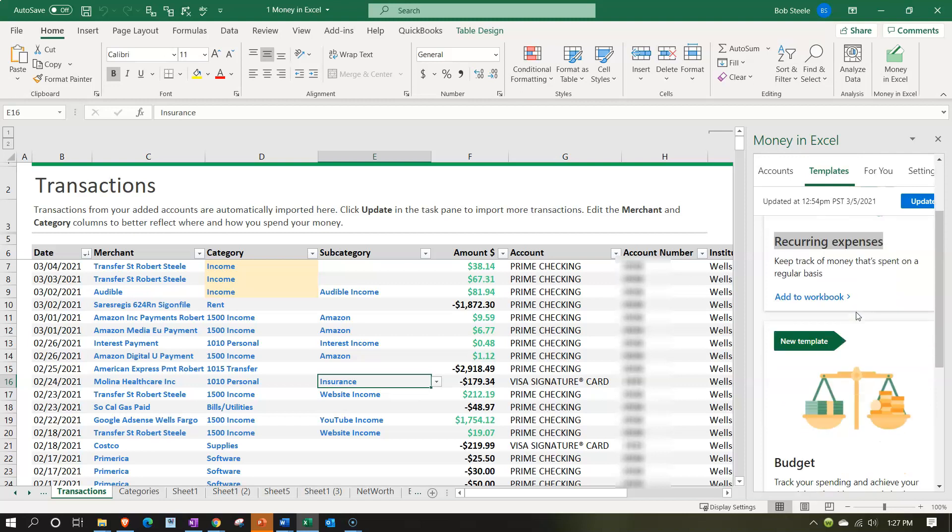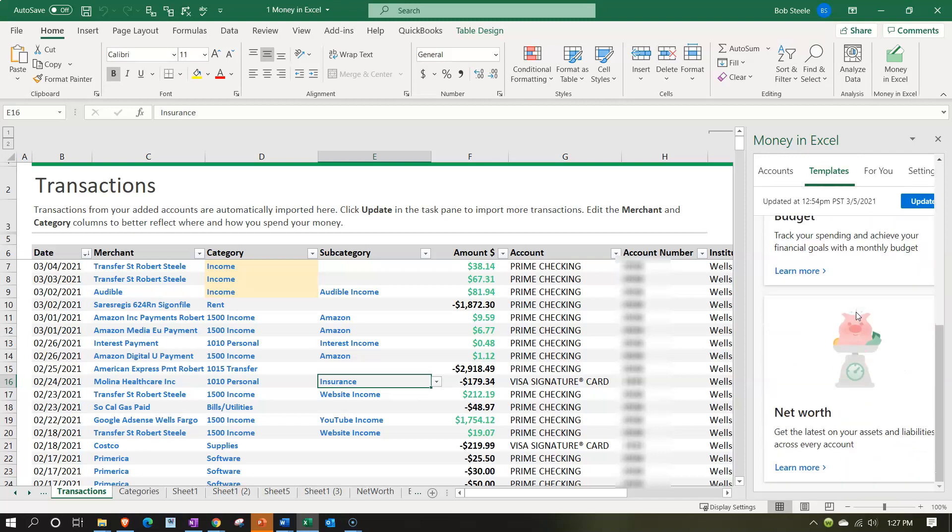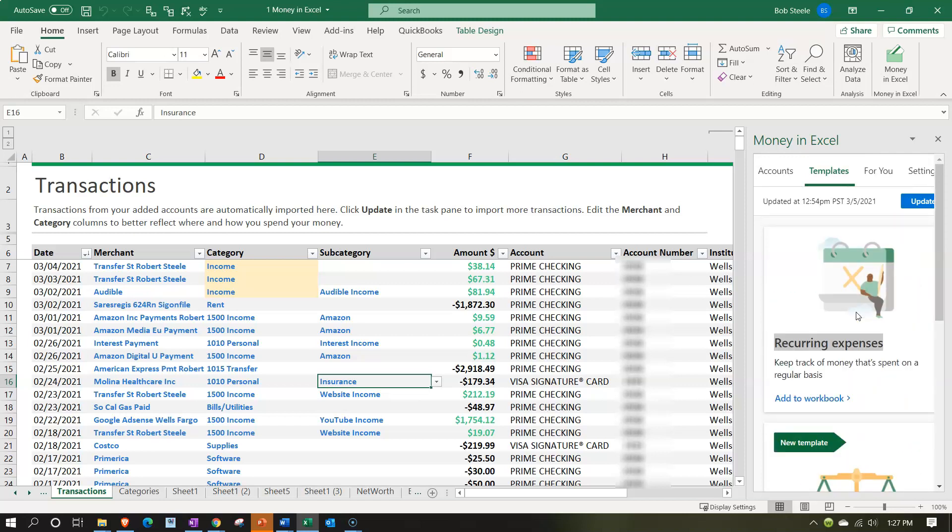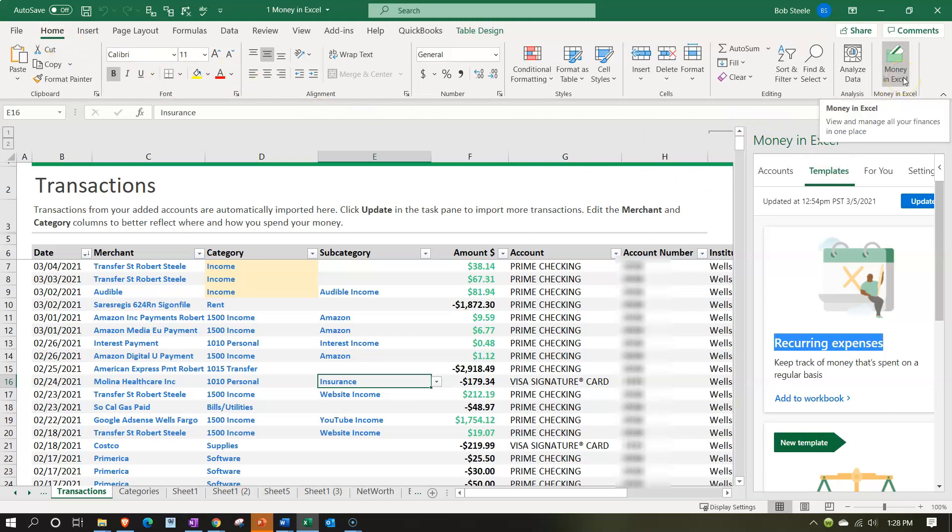Now we want to be taking a look at the next item which is going to be the recurring expenses. So we're in the templates tab in the Money in Excel pane on the right hand side. To get this pane open, you want to be in the home page and then in the Money in Excel item, and then on the second tab. We're then going to go to the recurring expenses.